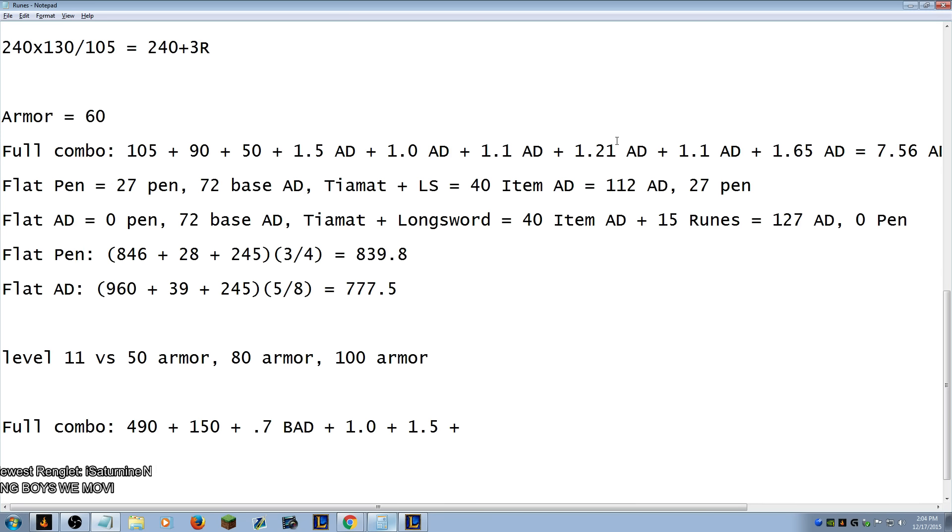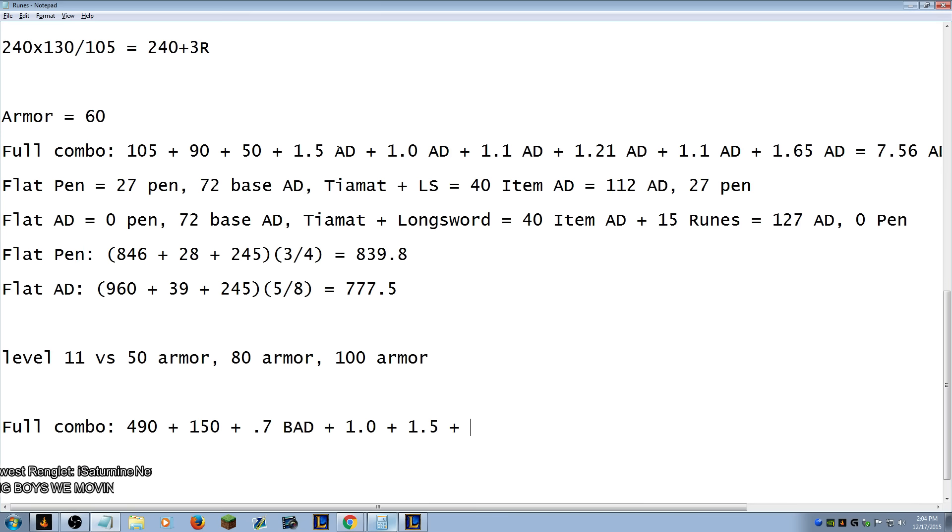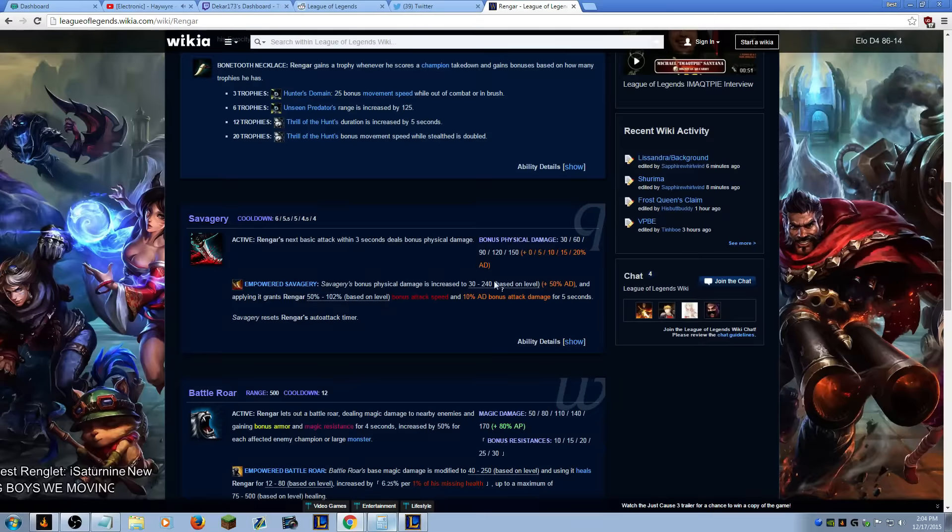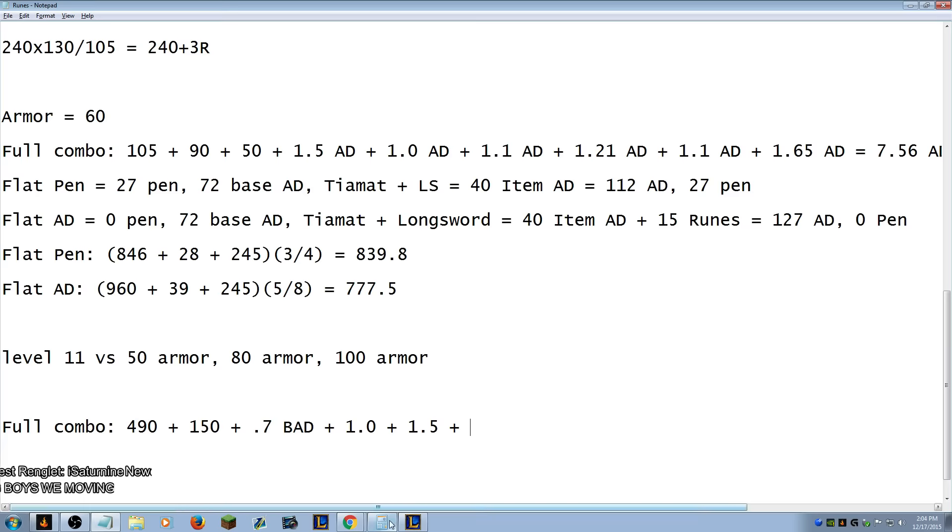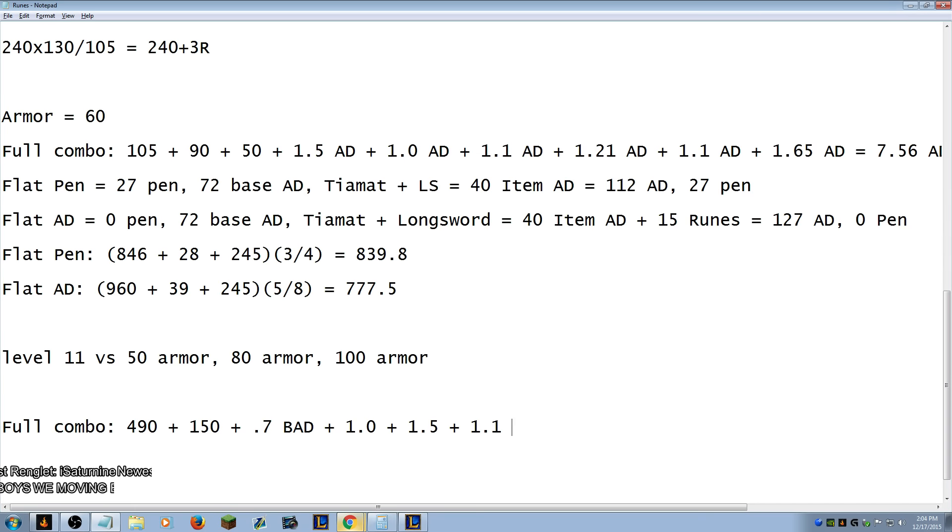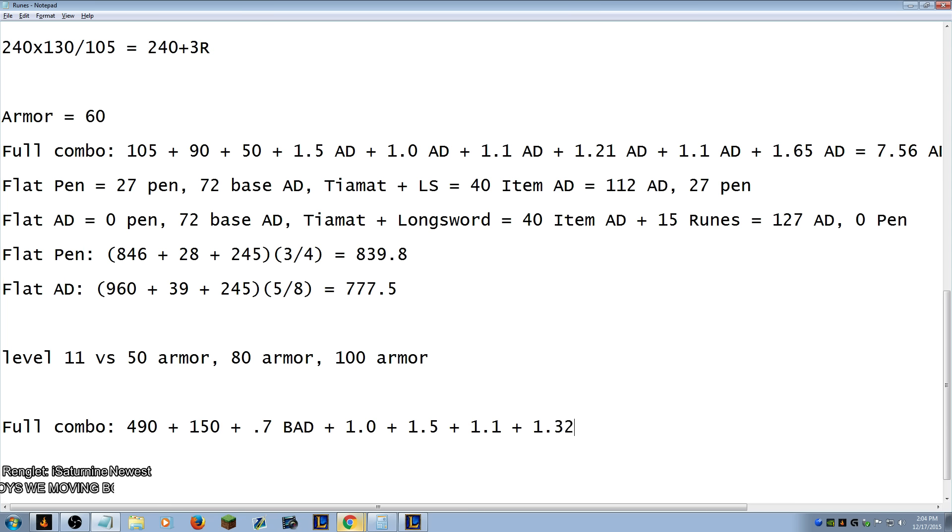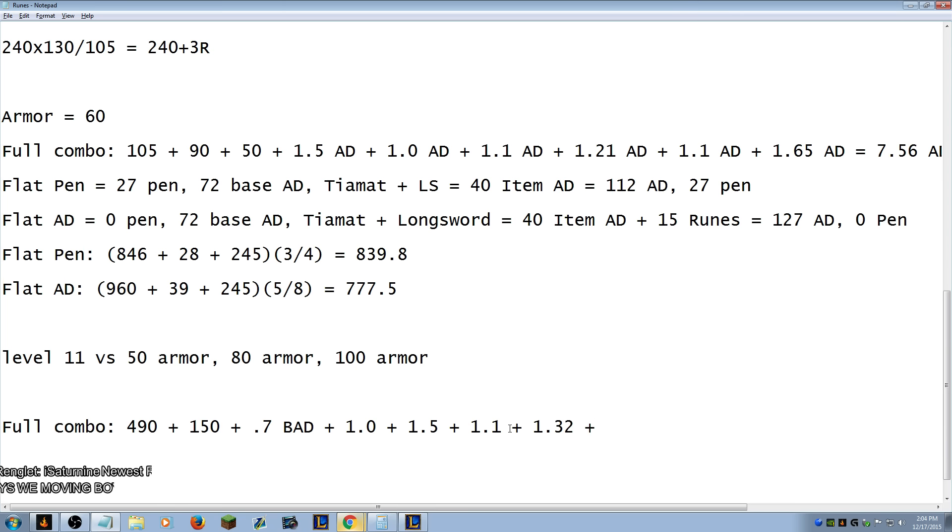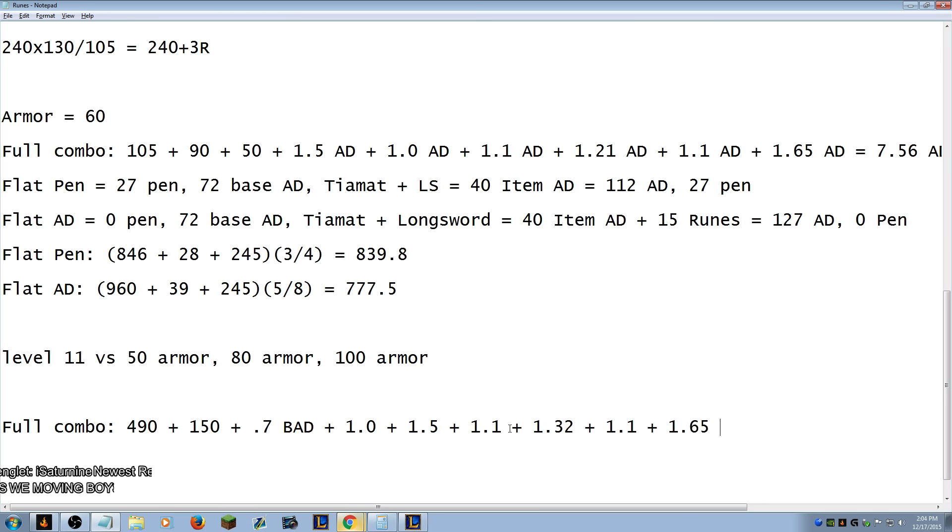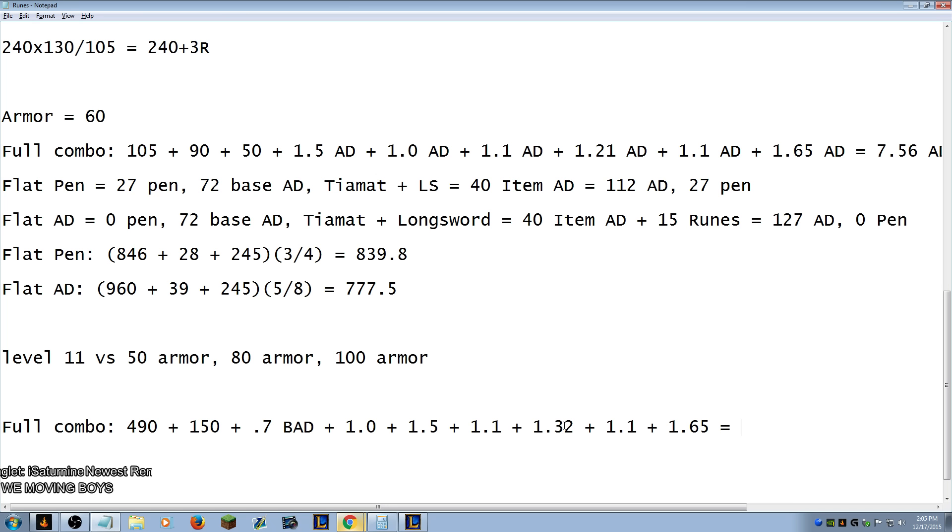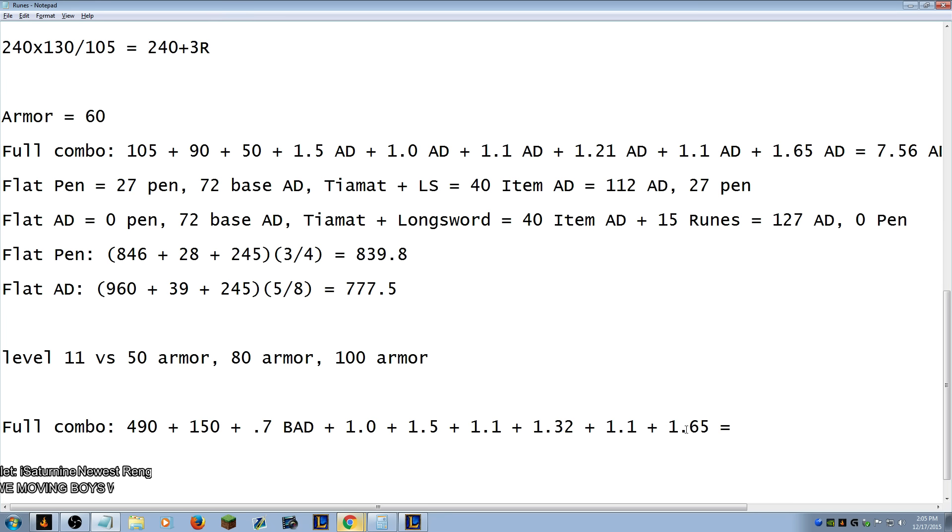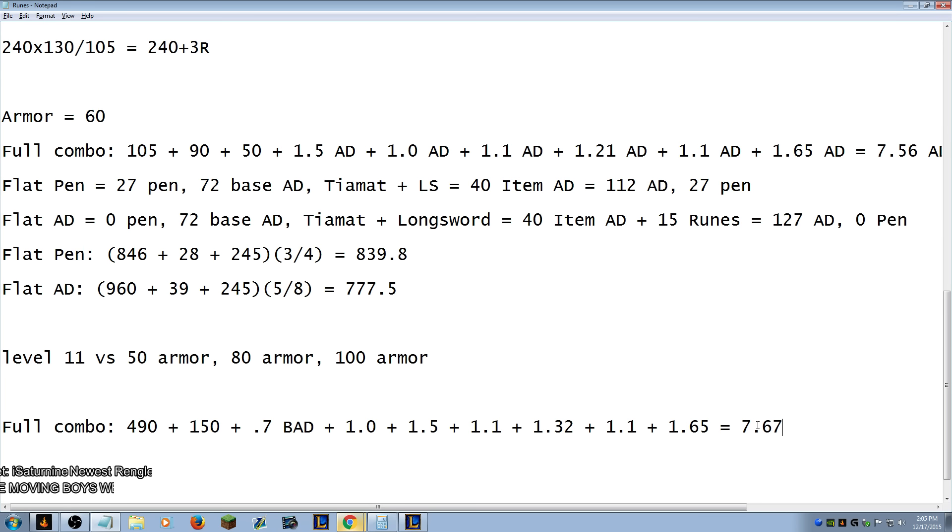1.0 plus 1.5 from the first Q. Plus, oh my ear. Auto, so auto Q auto Q wait wait wait wait. That's TMI auto Q auto Q there we go. So 1.1 plus 1.1 plus 1.0. Q level 5 is 1.2, 1.32 plus 1.1 plus 1.65 again equals 2.5, 3.6, 4.92, 6.02, 7.67. Didn't go up too much.